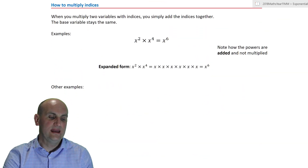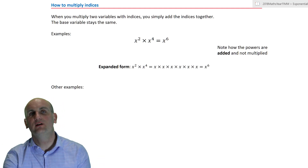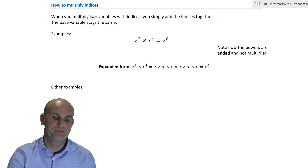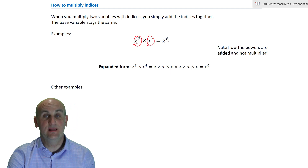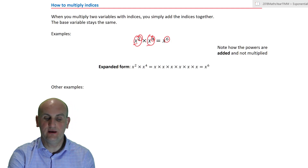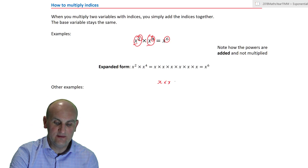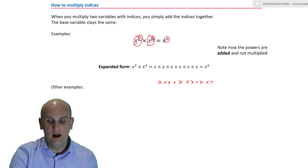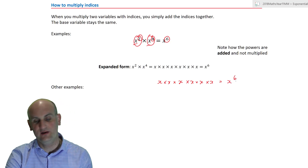Now let's recap how we multiply indices. When we look at x squared times x to the power of four, the bases have to be the same and we add the powers. So two plus four gives us six. Written in expanded form, x squared is x times x, and x to the power of four is four of them — count all the x's multiplied together and yes, it is x to the power of six.